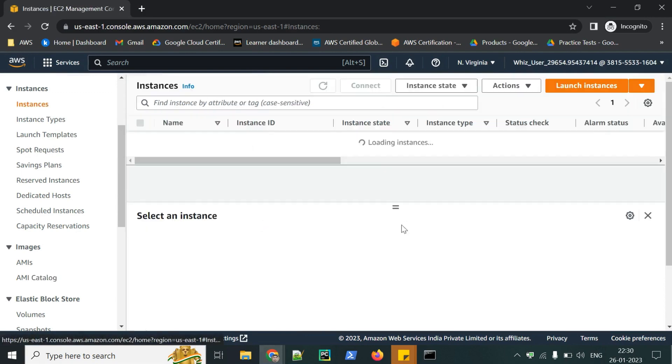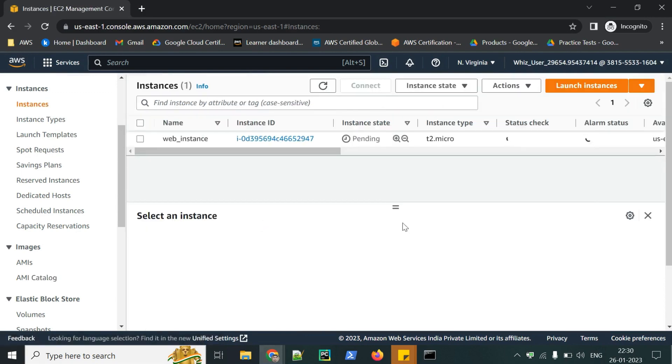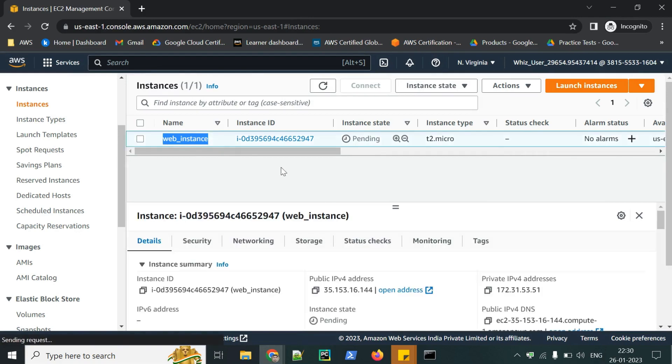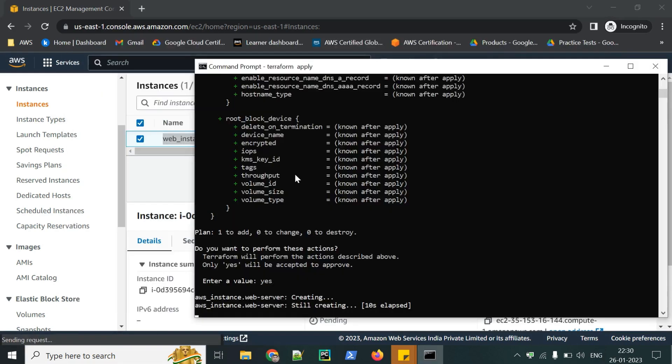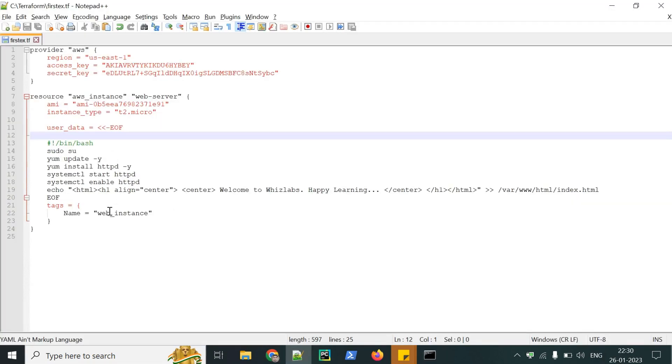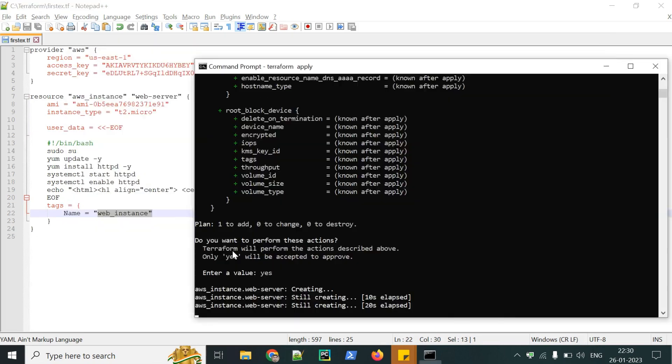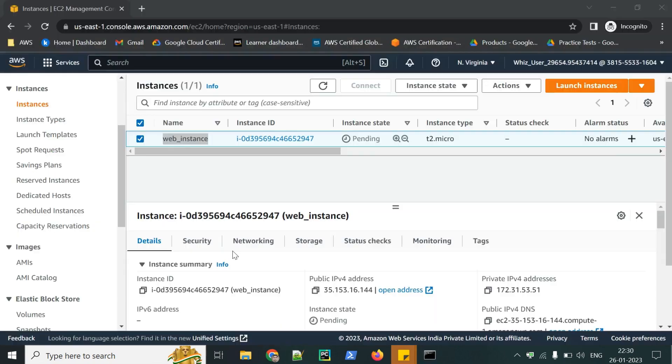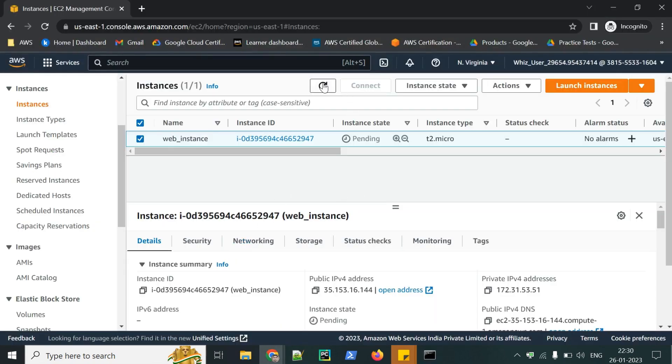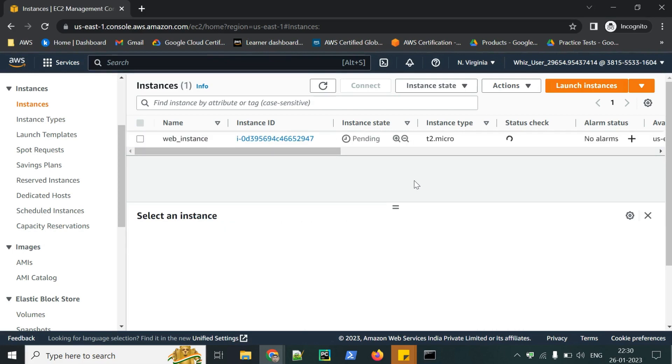Instances. This web instance is our name, which you can see in our code. This one. So it has been started. The creation. Let's refresh it and check. It's running.